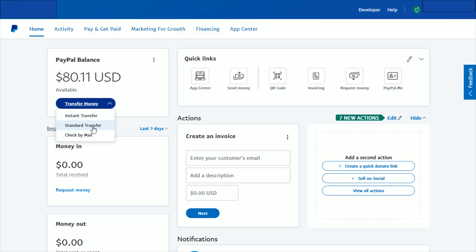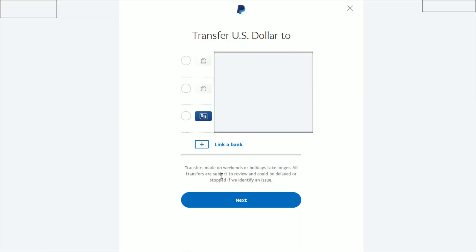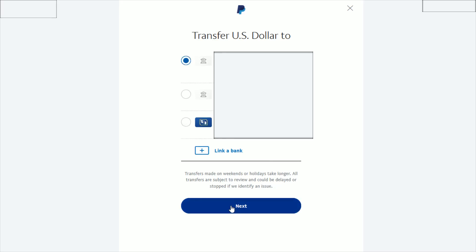Whereas if we click on standard transfer, and if you can be patient, this is certainly the way to go because you're not going to incur a fee. You just select whichever bank you want to transfer the money to and then click next.